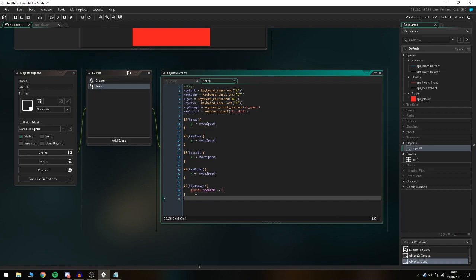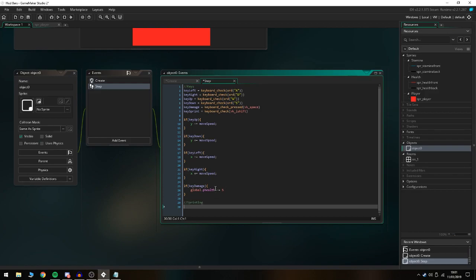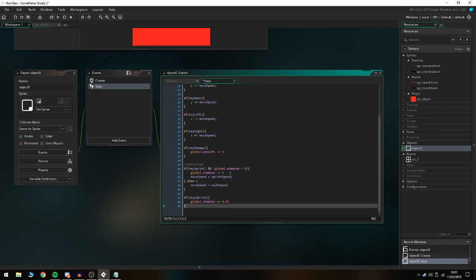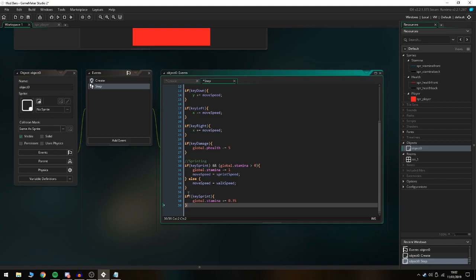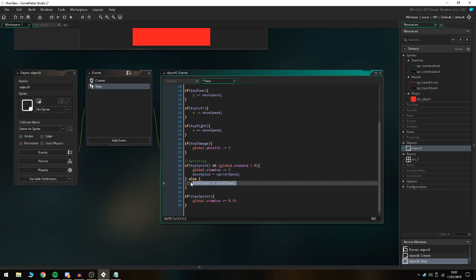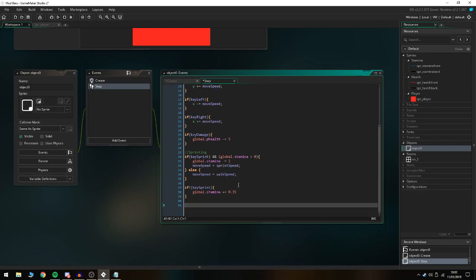I'm just gonna quickly copy the sprint code from the last tutorial. This is the sprinting system: if key_sprint and global.stamina is more than zero, it's gonna take away the stamina and the move_speed's gonna equal the sprint_speed. Else if we don't have any stamina it's just gonna be the walk_speed. Then if we're not using the sprint it's gonna start adding global.stamina so we can use it again after it recharges.